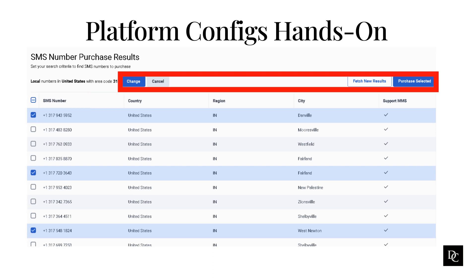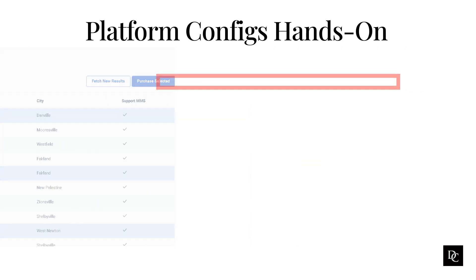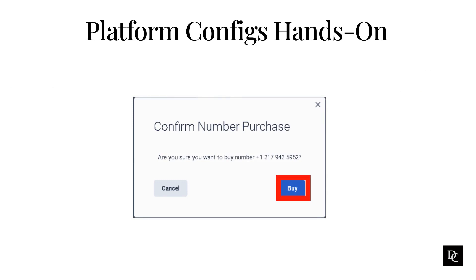At the top of the Search Results page, a synopsis appears of your search criteria along with a total of the numbers found. To return to the purchase form and modify your search criteria, click Change. To refresh the search results, click Fetch New Results. To exit the search results display, click Cancel. When the Confirm Number Purchase dialog appears, click Buy. If the number you select is in a country that requires an address to make a purchase, the address information needed form appears. You can use an existing address or create a new one. Once the purchase completes successfully, the number appears in your SMS number inventory.